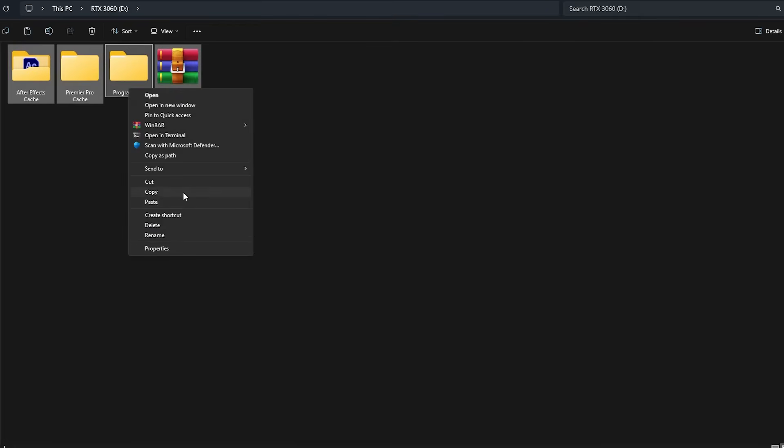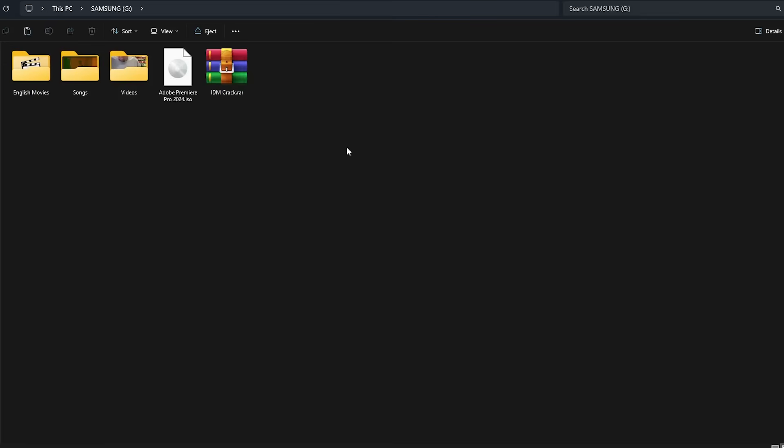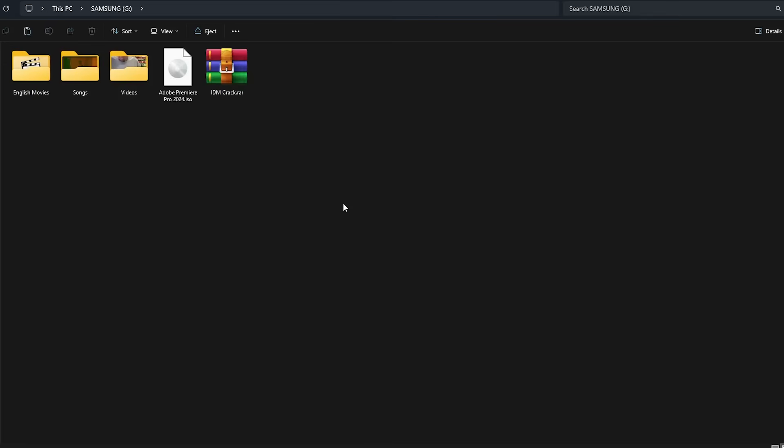This method is the simplest and quickest option for small-scale file transfers, but keep in mind that it's not suitable for transferring system files or large amounts of data.